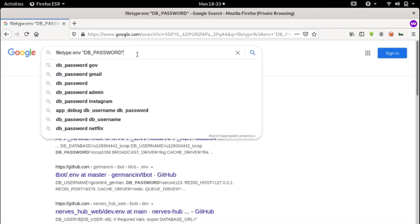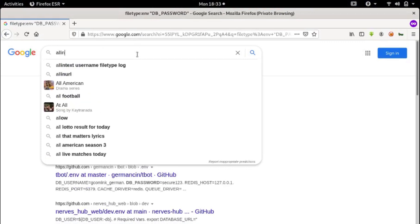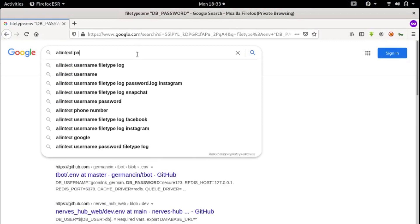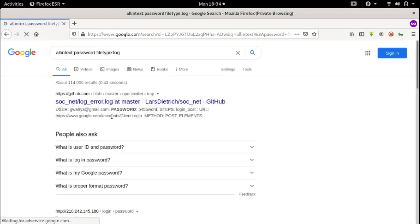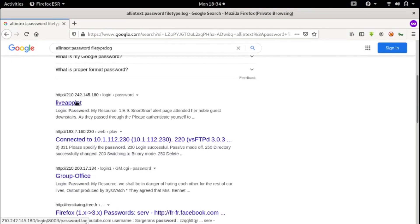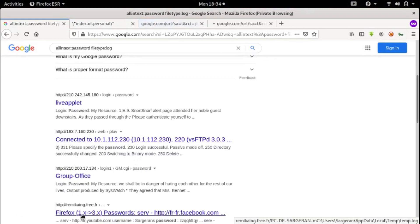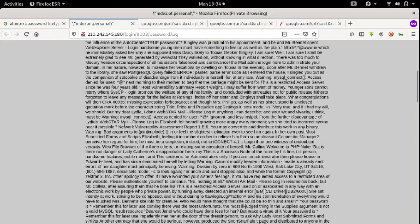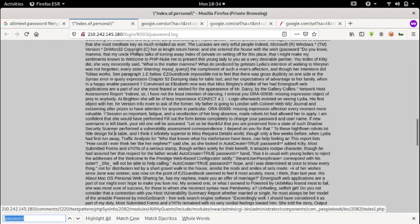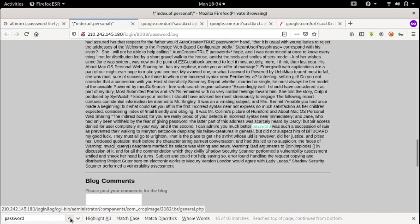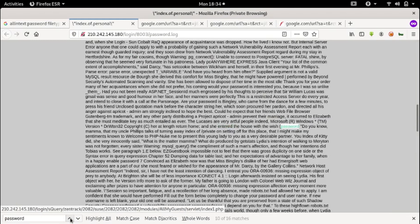For passwords in log files, we are going to use this search syntax: allintext:password filetype:log. This will surface log files that contain password information.